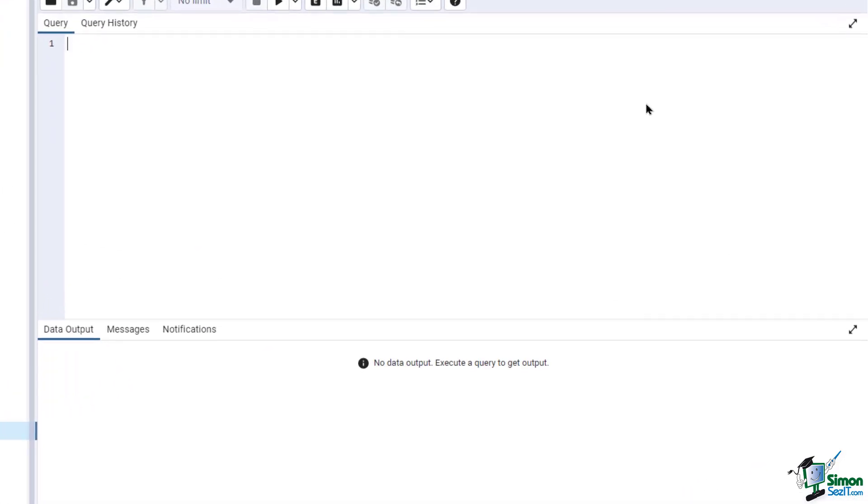To apply the cross join, type SELECT * FROM students CROSS JOIN courses.